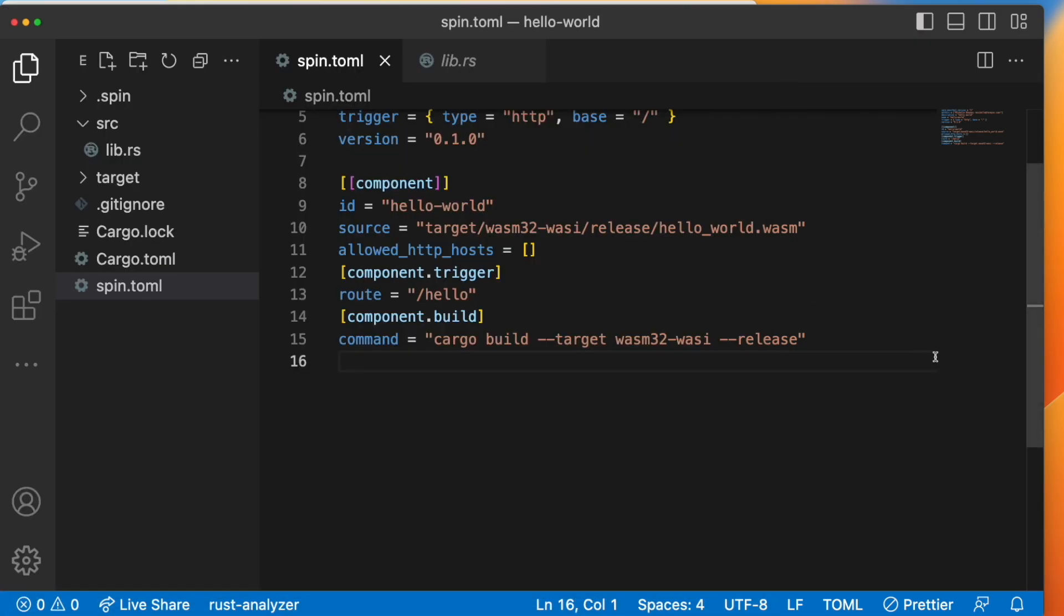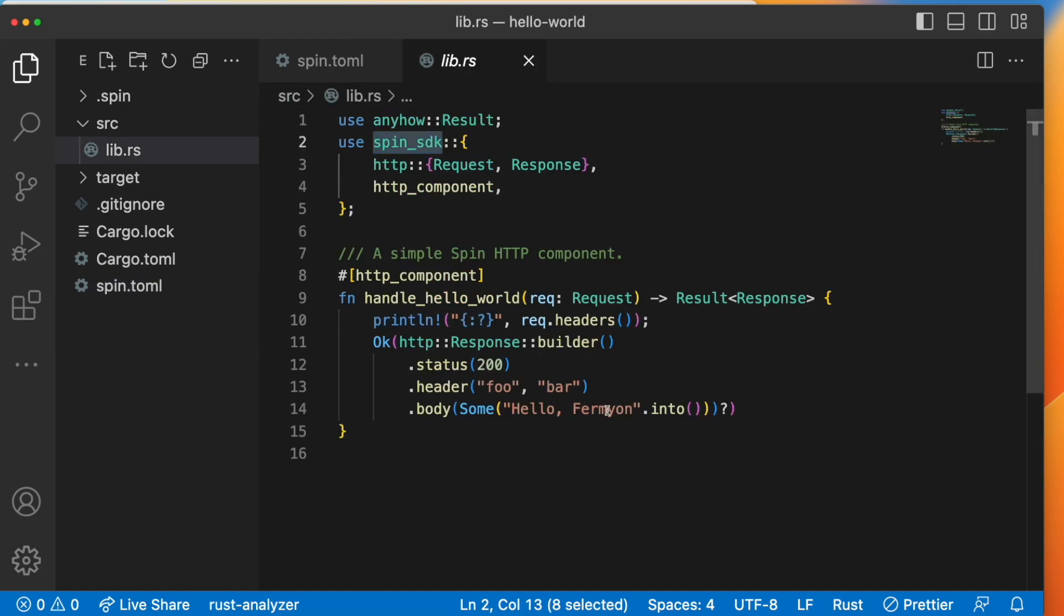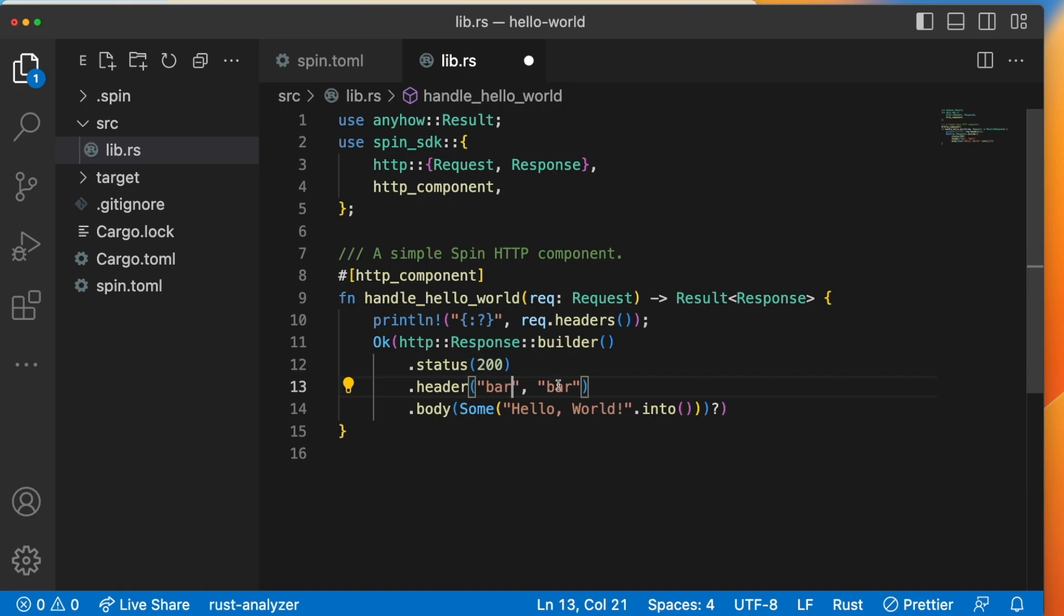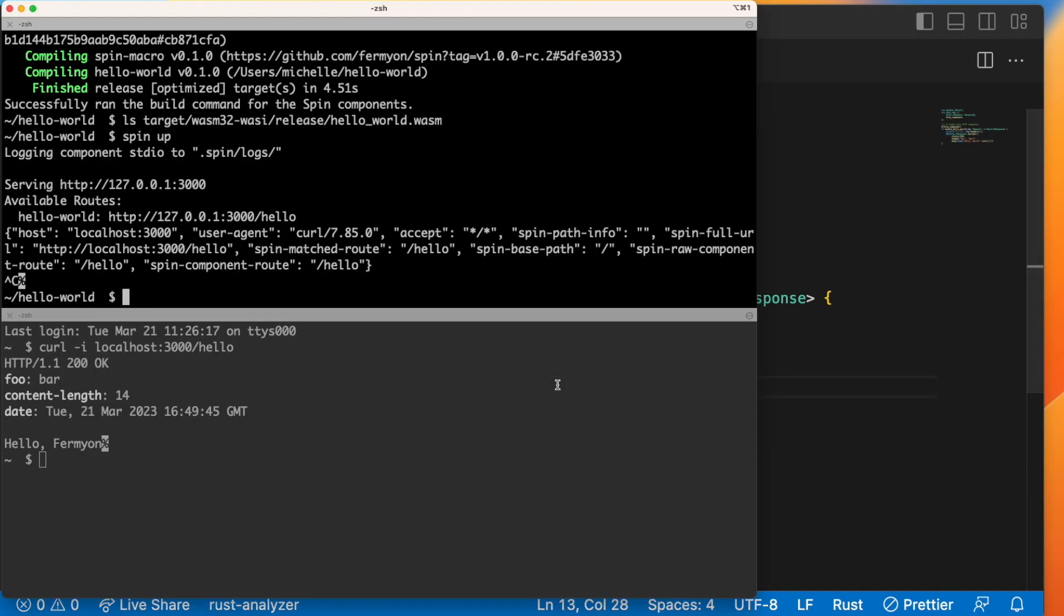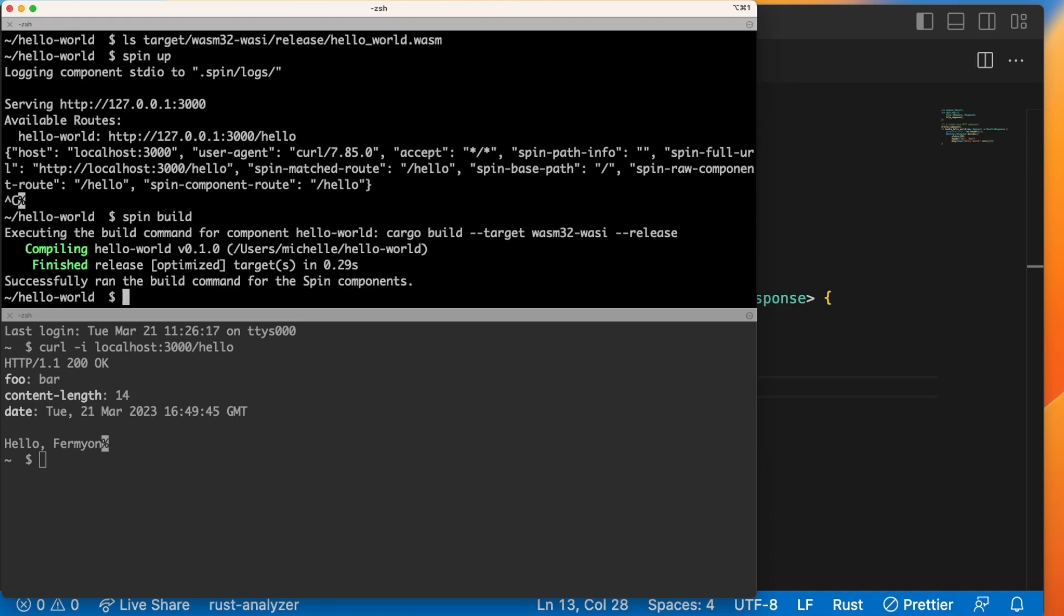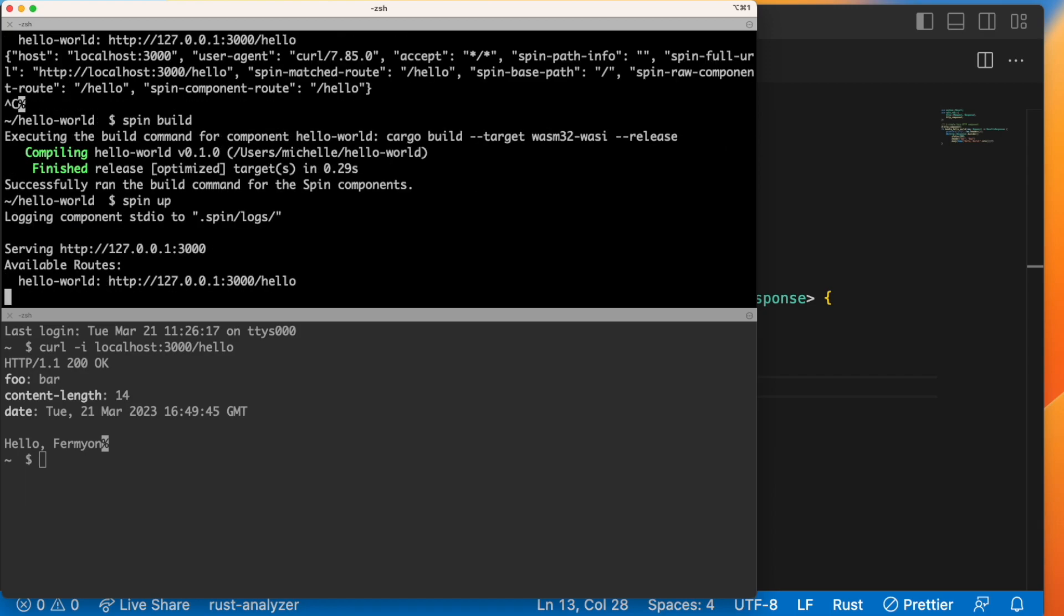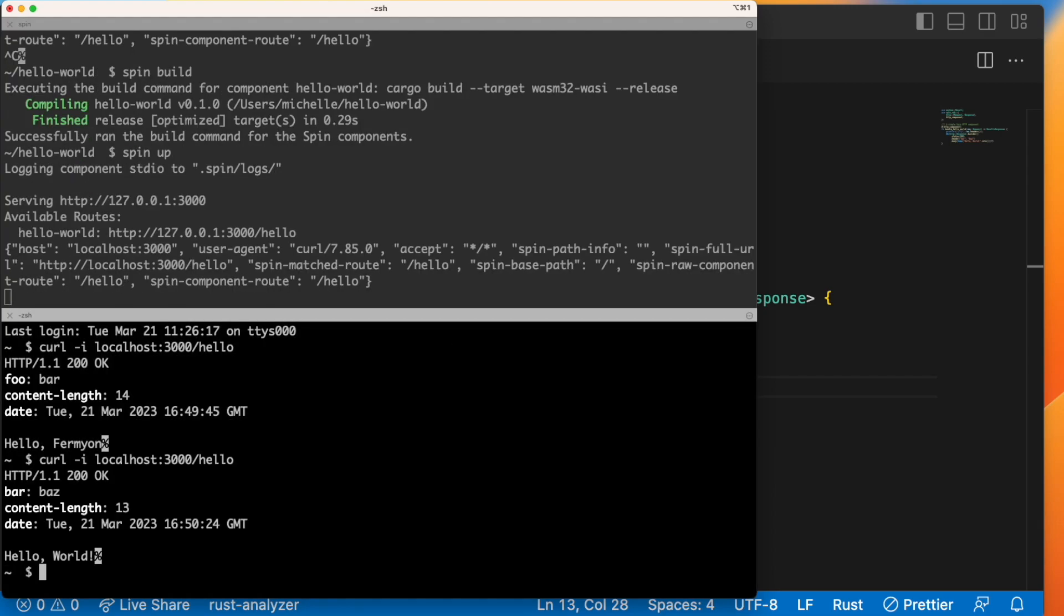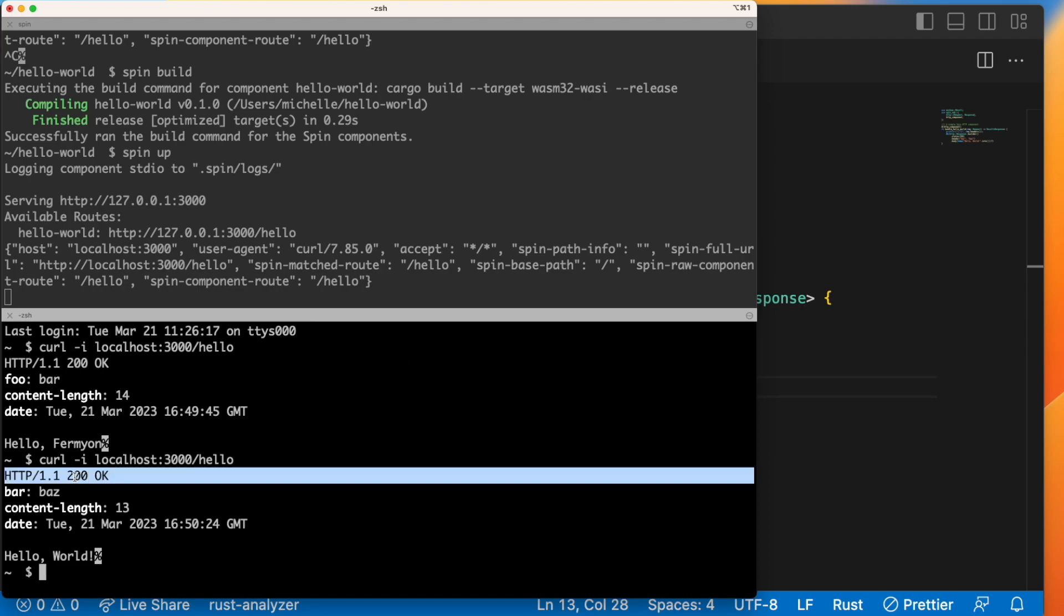Alright, let's go back to our application and let's change this text to hello world exclamation mark. And we'll save it. And we'll just change the header to bar baz. And we'll go ahead and go back to our terminal here and run spin build to rebuild that application. And then we're going to run spin up to rerun that application.